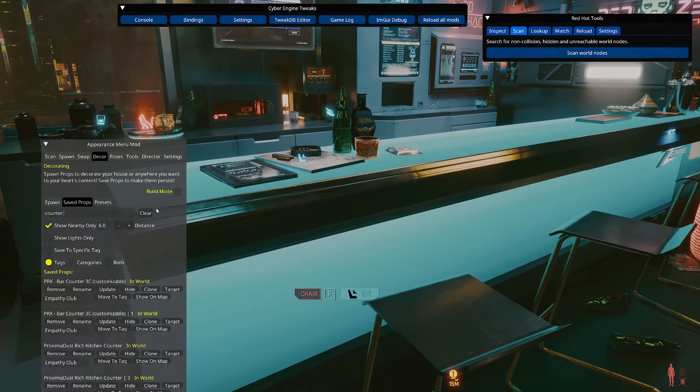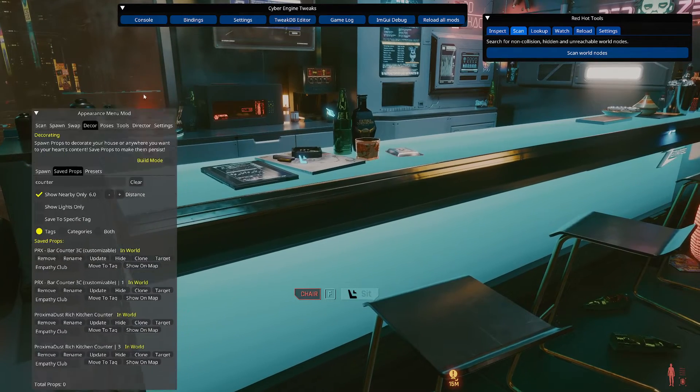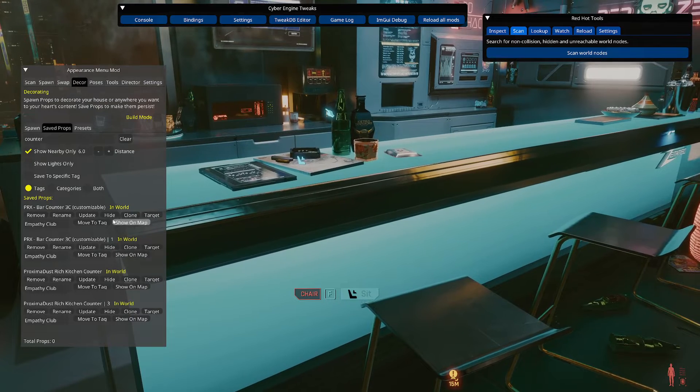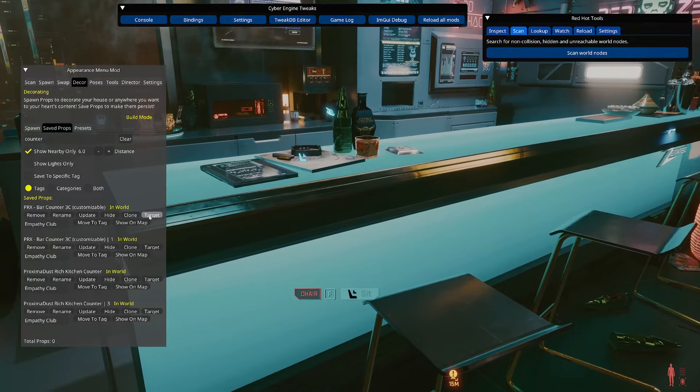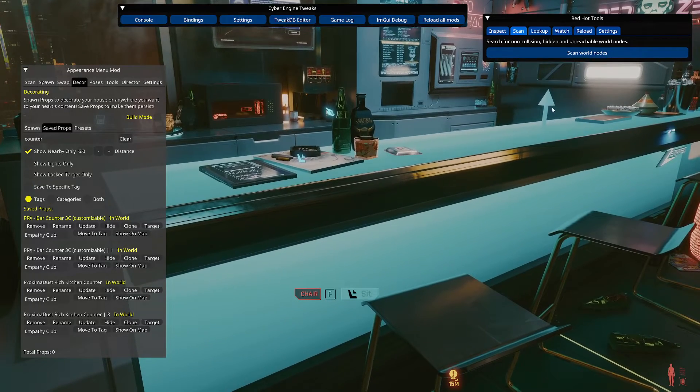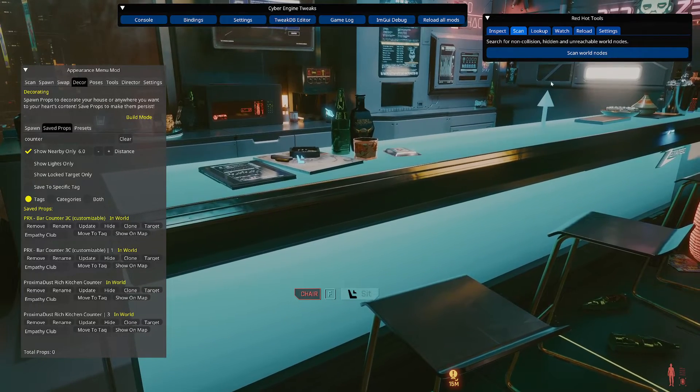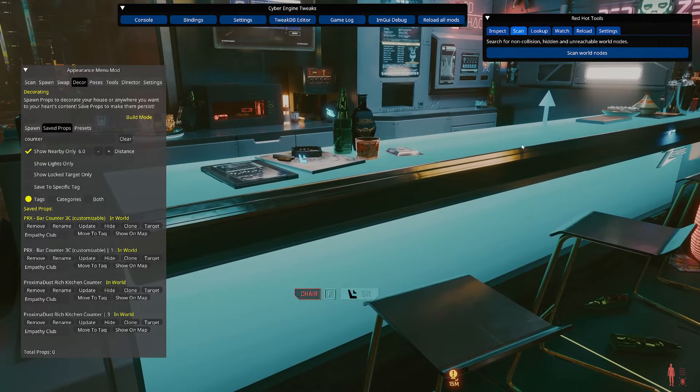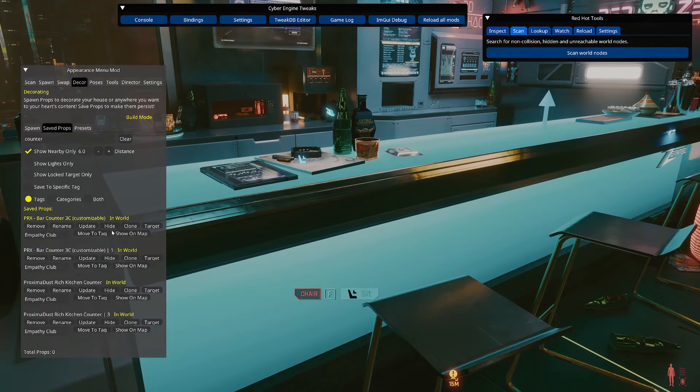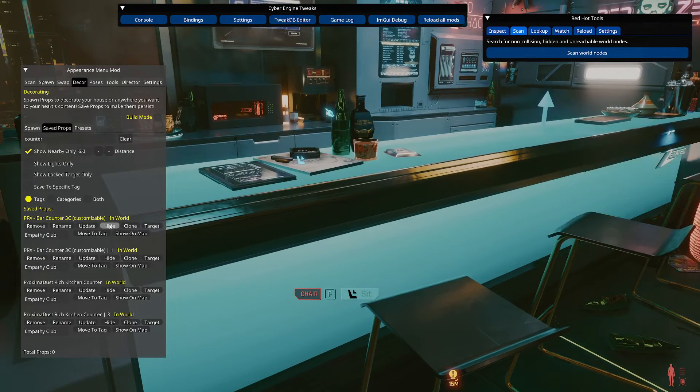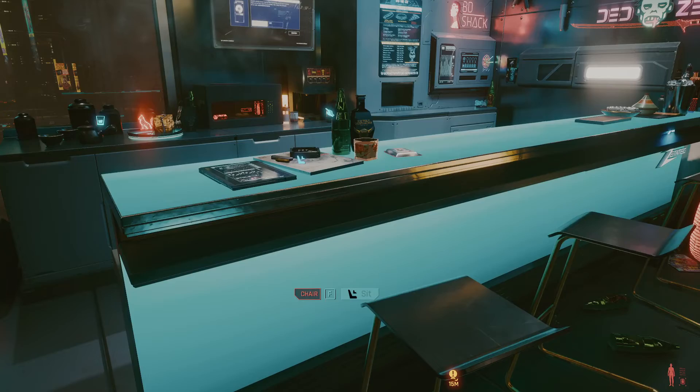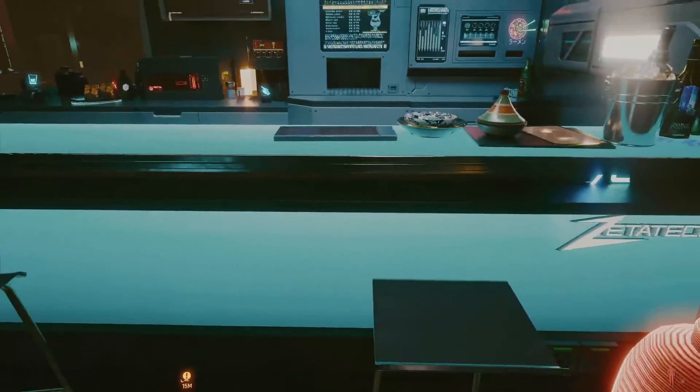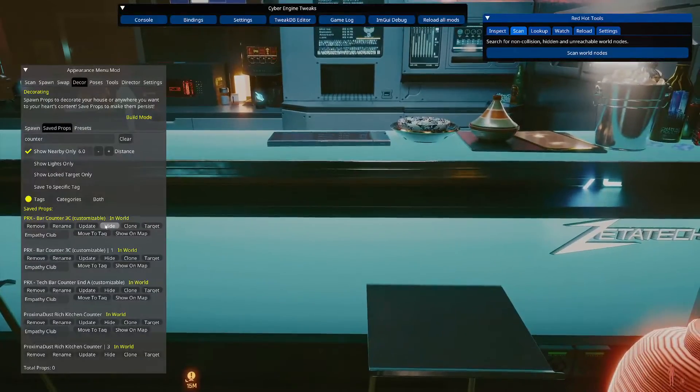So I'm obviously not going to be able to sit here and tell you every single prop name. It should be pretty intuitive. Like this is a bar counter. Its name is bar counter. So likely you can figure it out. But I've demonstrated before one approach is to click show nearby only. So it's only showing props that are within three meters or whatever this indicates.